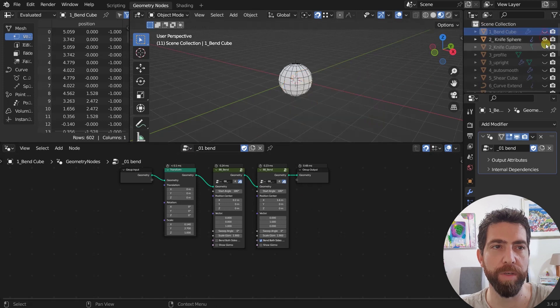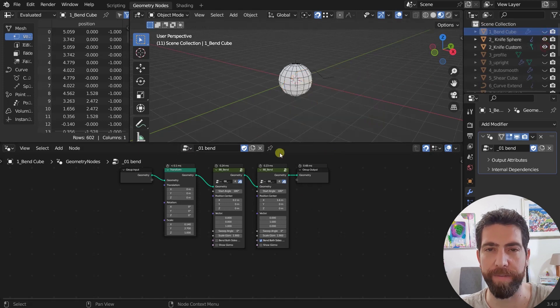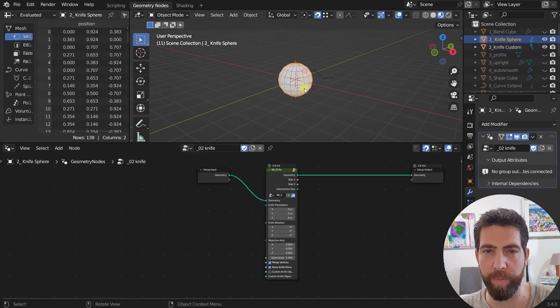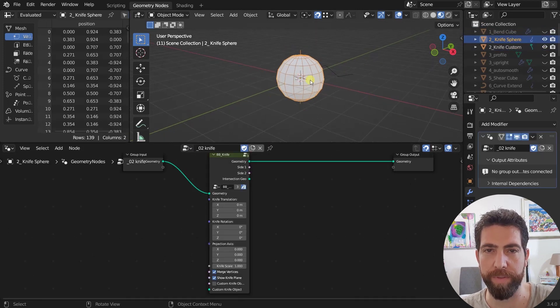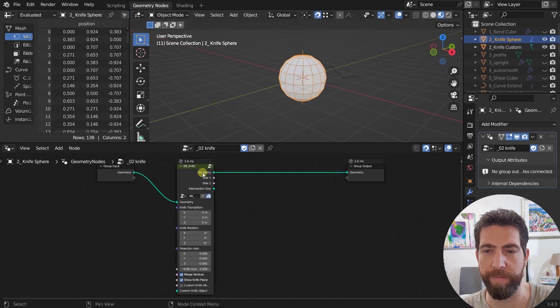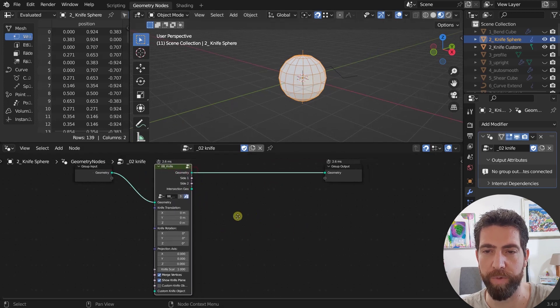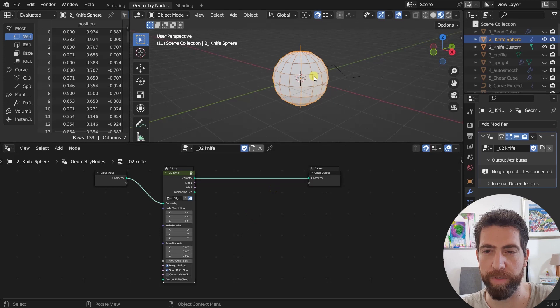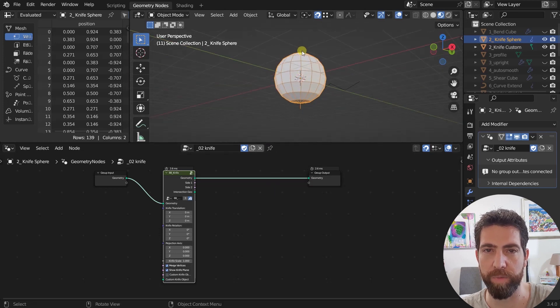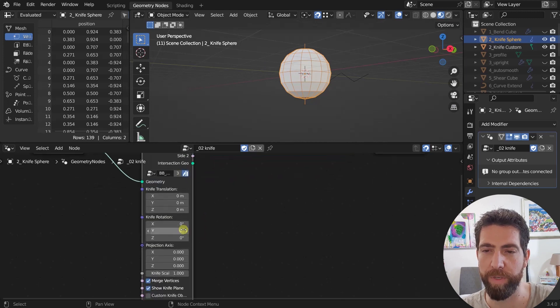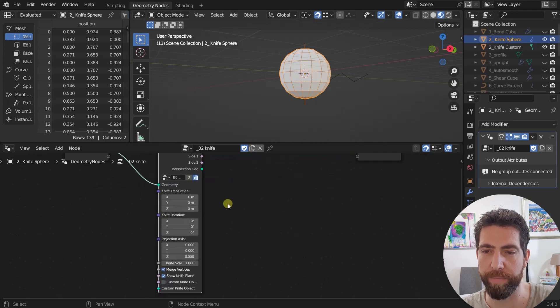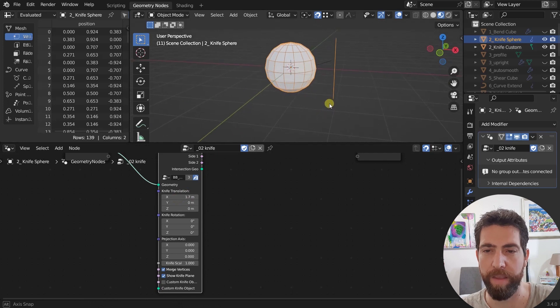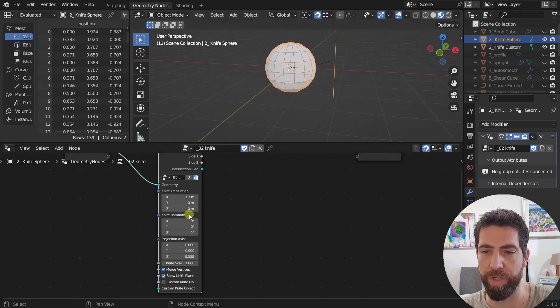The next one is the knife node. Here we have this simple sphere and the knife node is right here. How does this knife node work? We have this axis which is this one here. And this is our knife. We can change its position. For example I can move it out. And I can change its rotation.